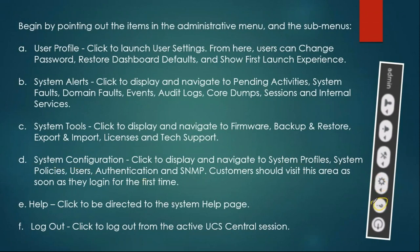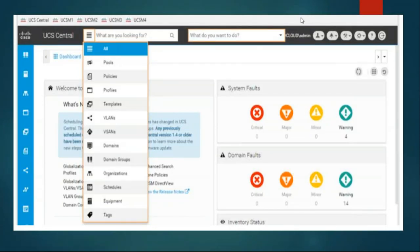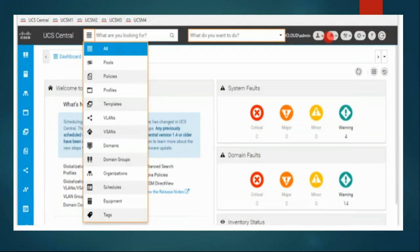Once you log in successfully, you will find all those options on the top: user profile, alert, configuration, tools, and everything. Now let me go back. First, when you are logged in, you have to check your NTP server setting. You can go inside system configuration and check your global NTP server.